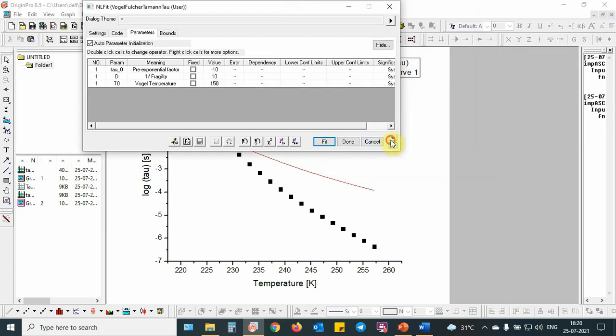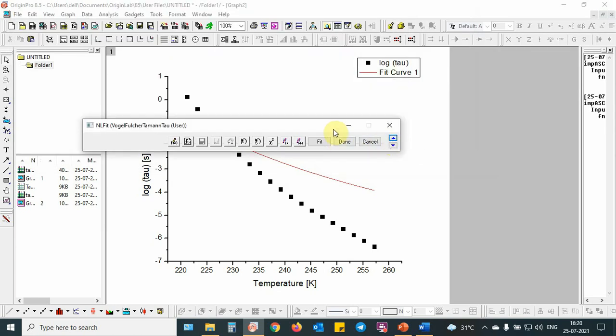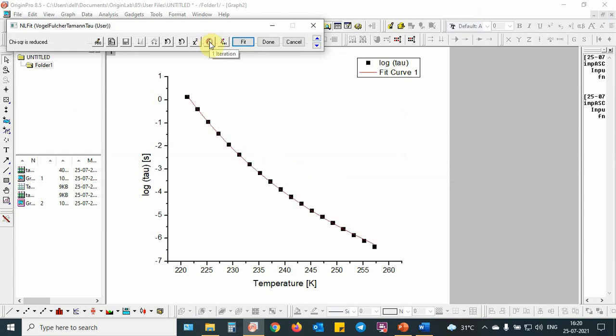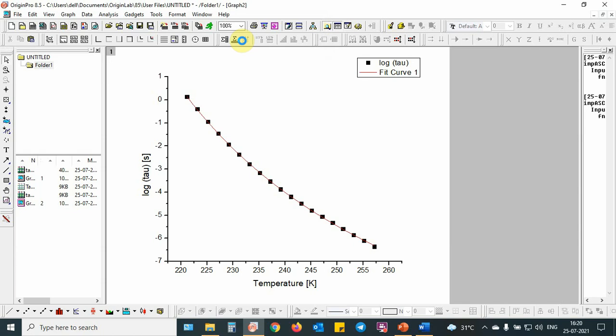I will minimize this one. As you can see, this fitted very well. Then I will put OK.